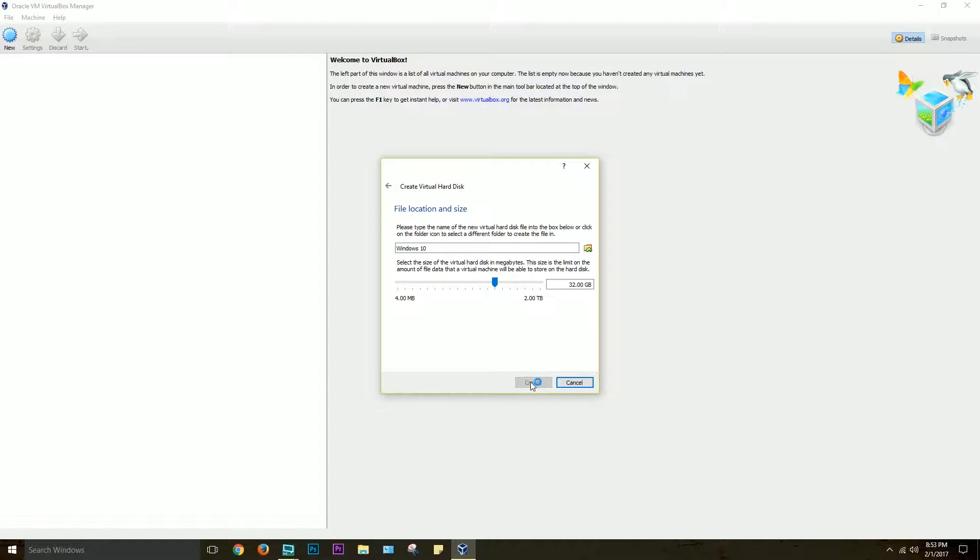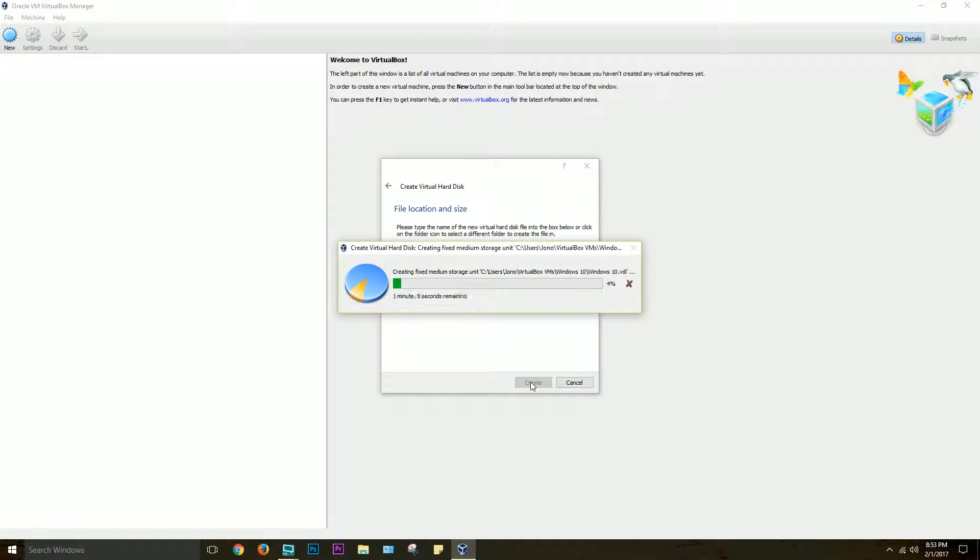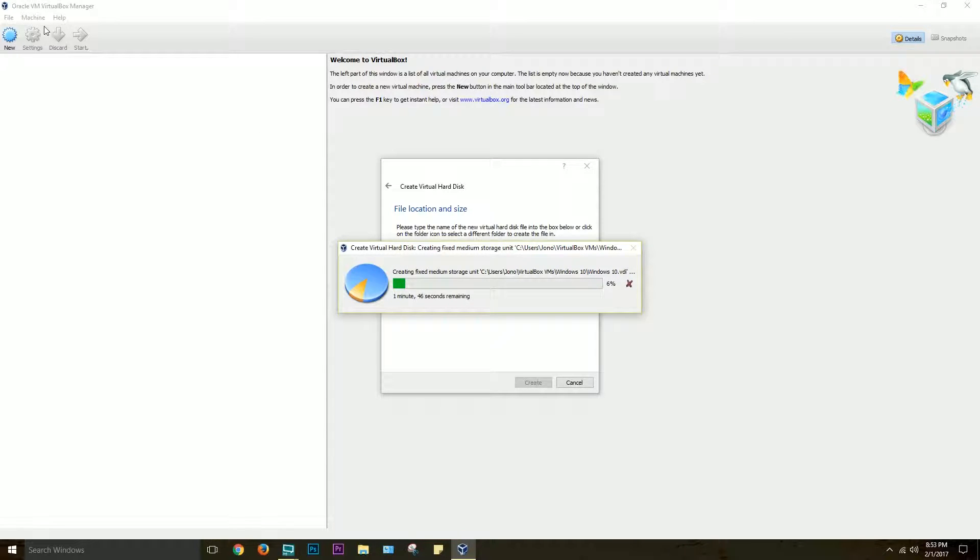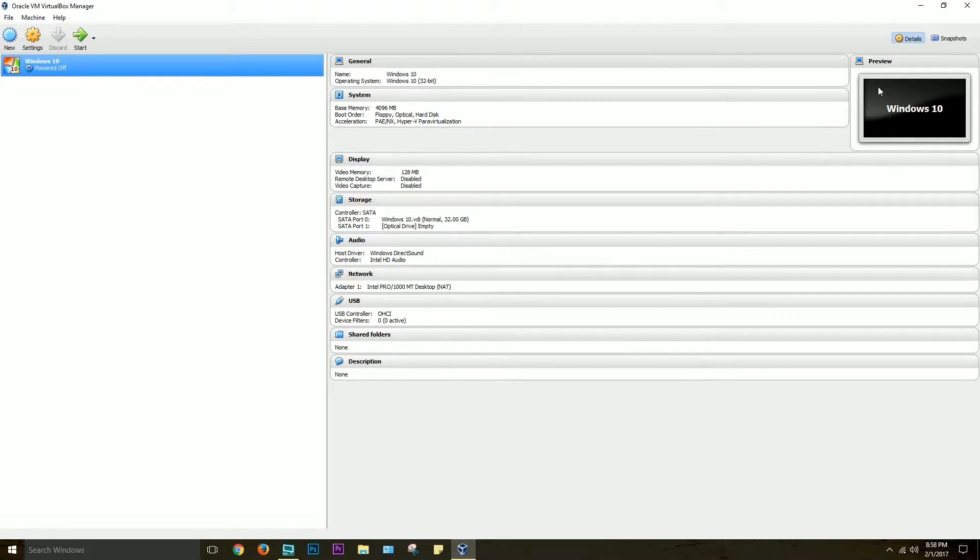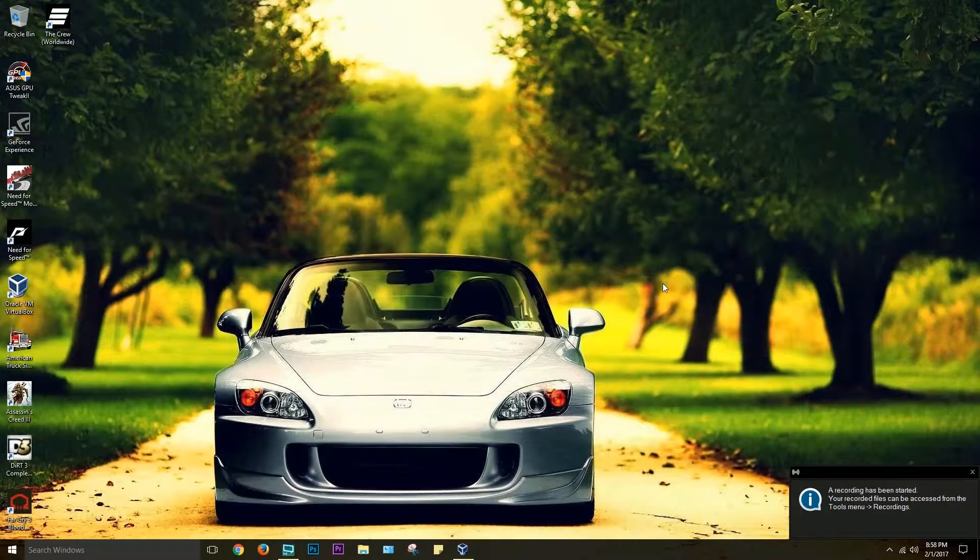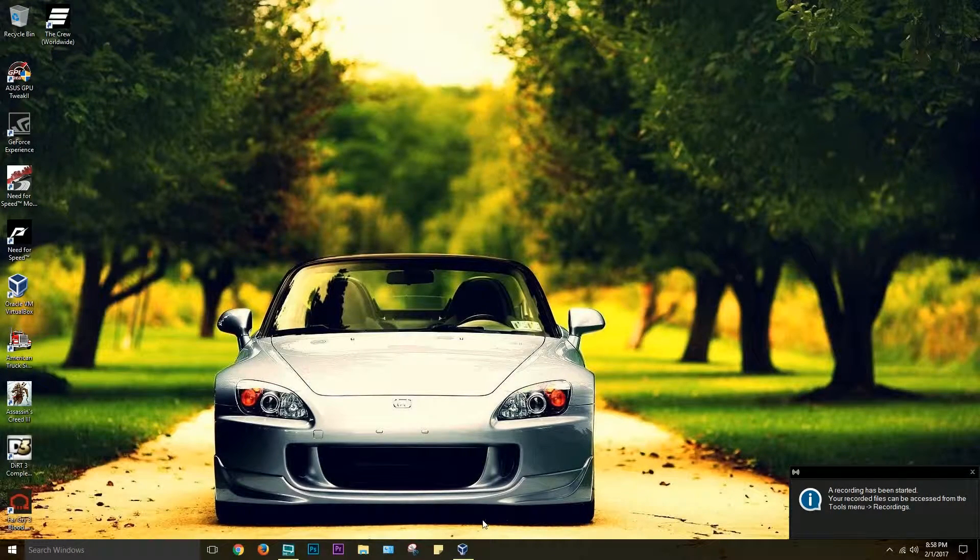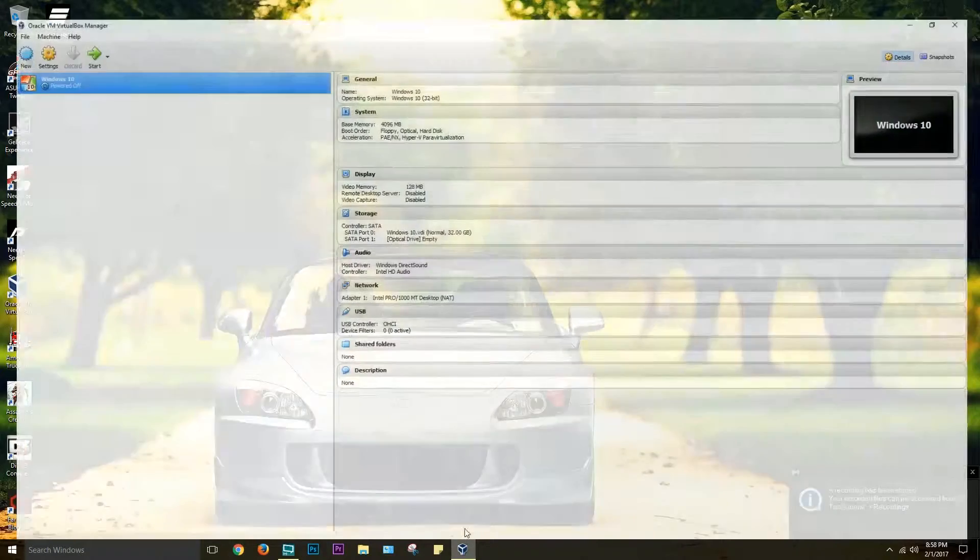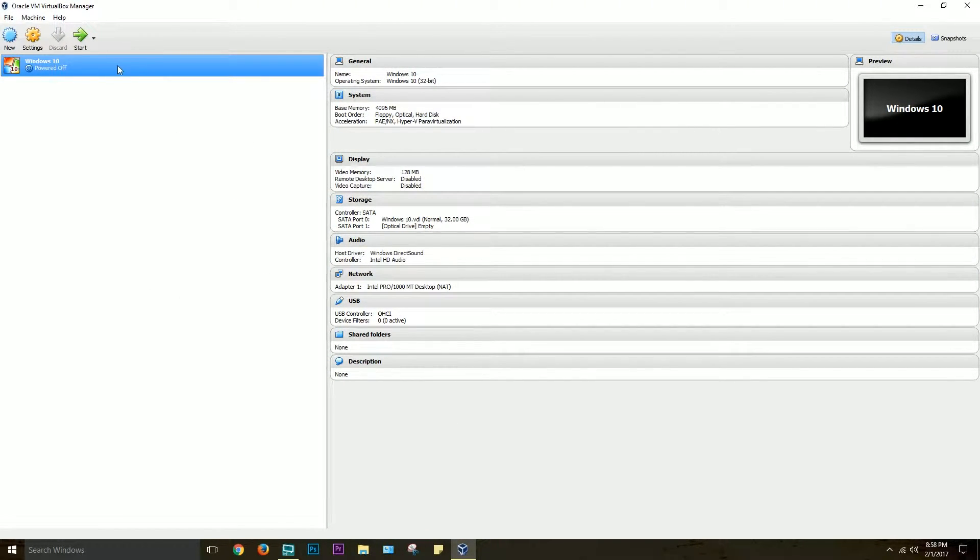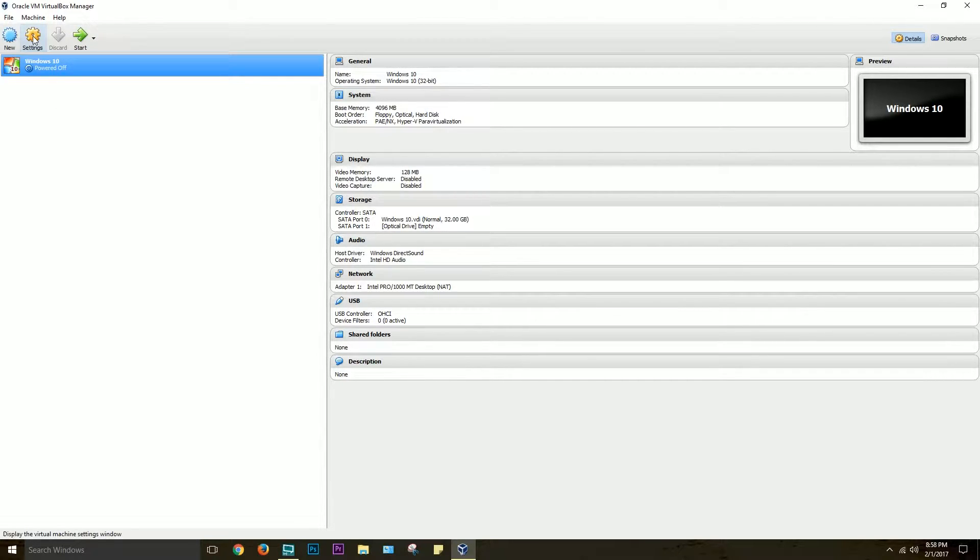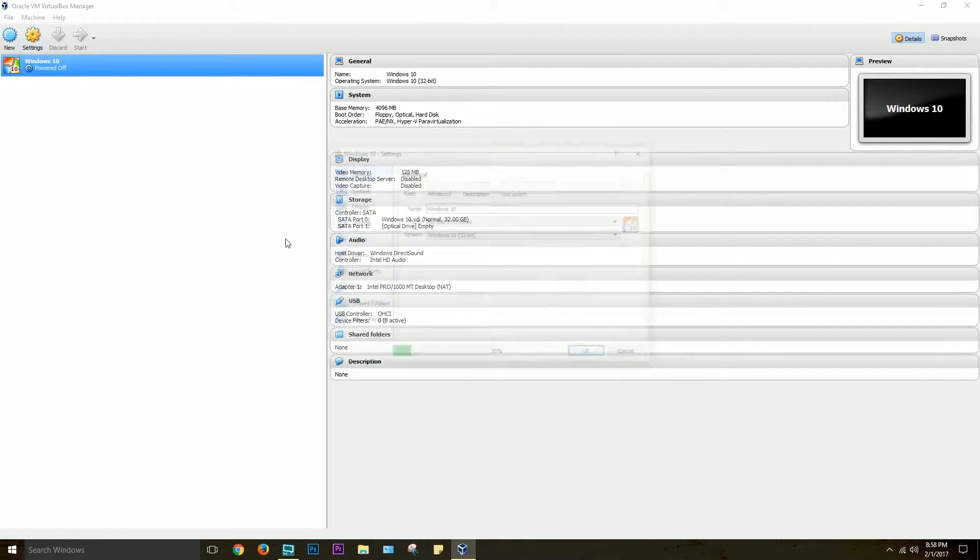Pretty straightforward. And then there's just one thing you have to do before you can actually click this Start button up here, but for now we'll just let it create the volume. So here, you can see, one thing you have to do before you start the actual virtual operating system for the first time is you have to add the ISO.